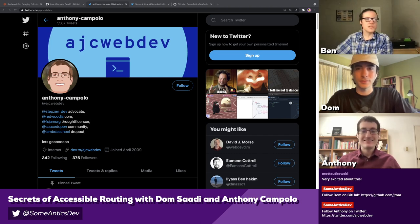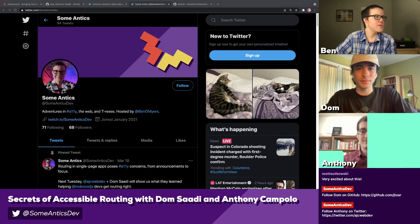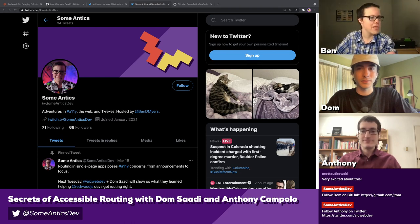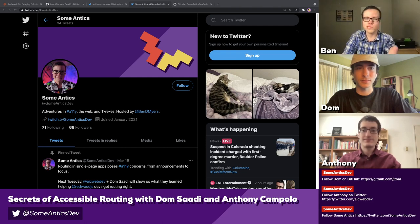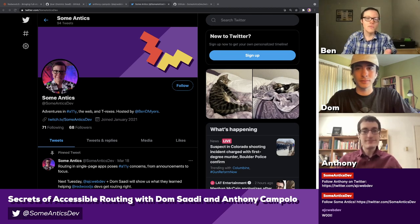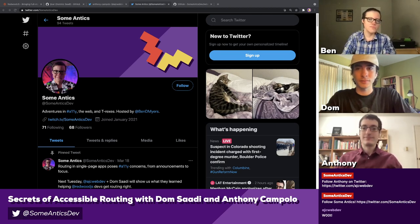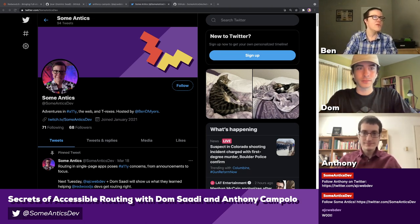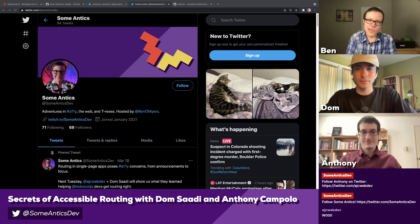Thank you all so much. Go follow SomeAntics on Twitter — I'm working on putting together a website for the stream that'll have the schedule, but in the meantime the best way to find upcoming streams is through Twitter. If you're in the chat, we'd love to know who y'all are. Feel free to give us a wave and come say hello. I see Matt is in the chat — good to have you.